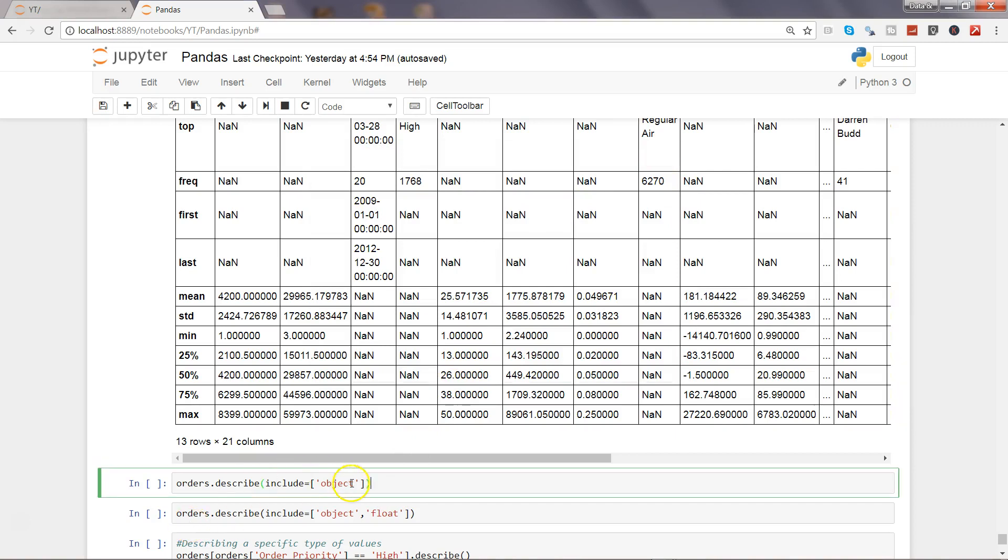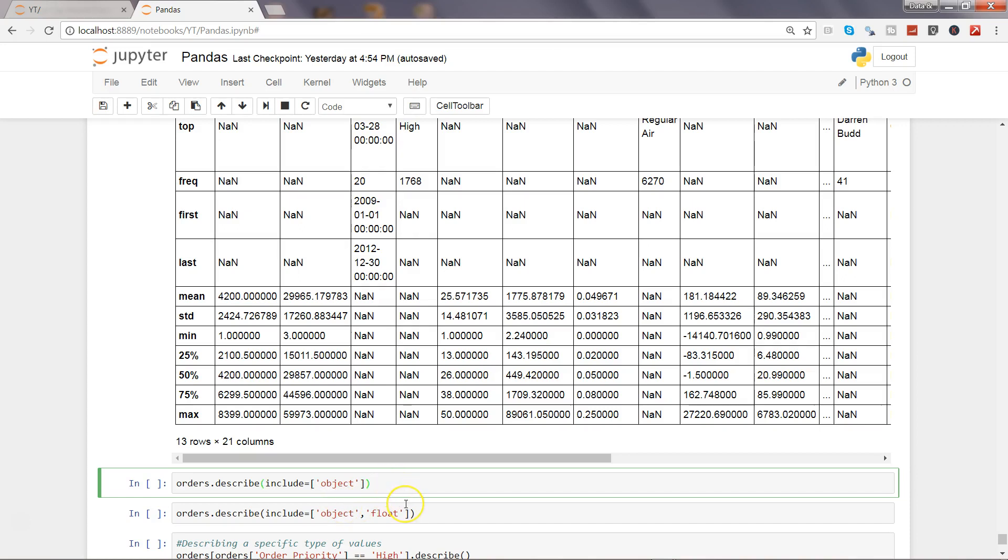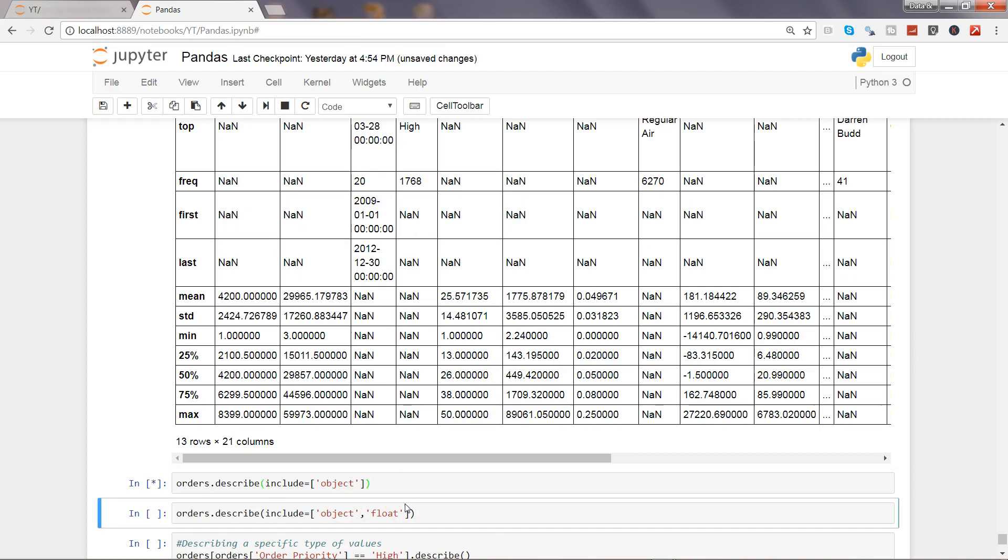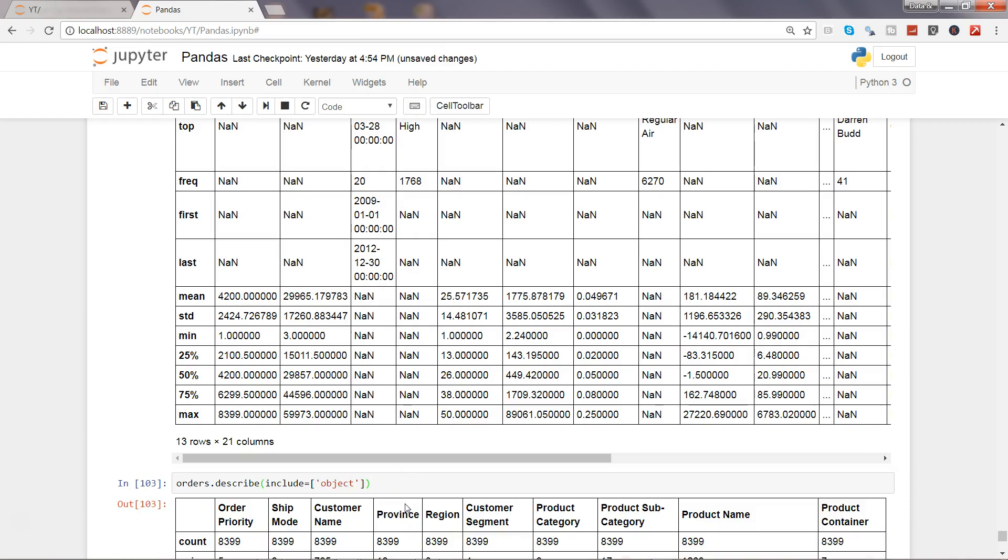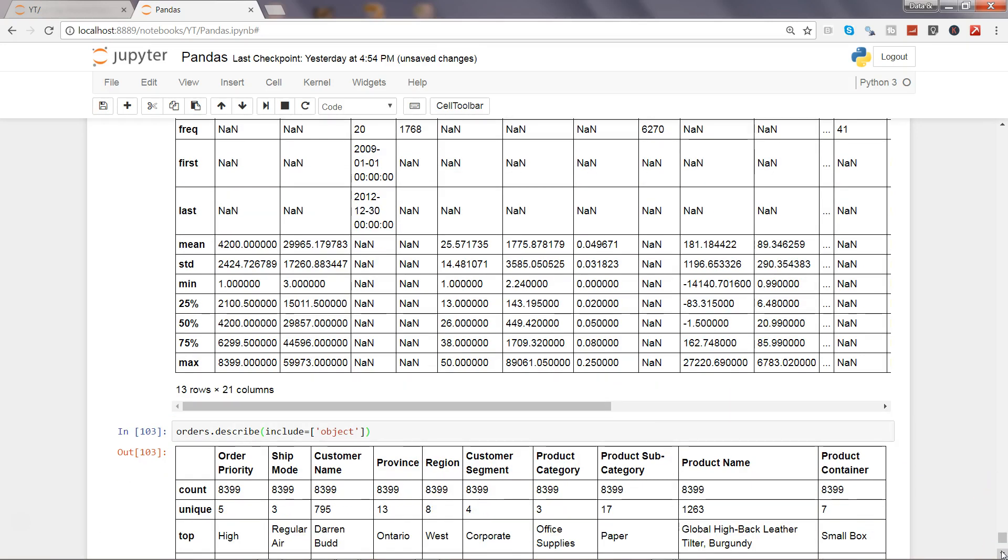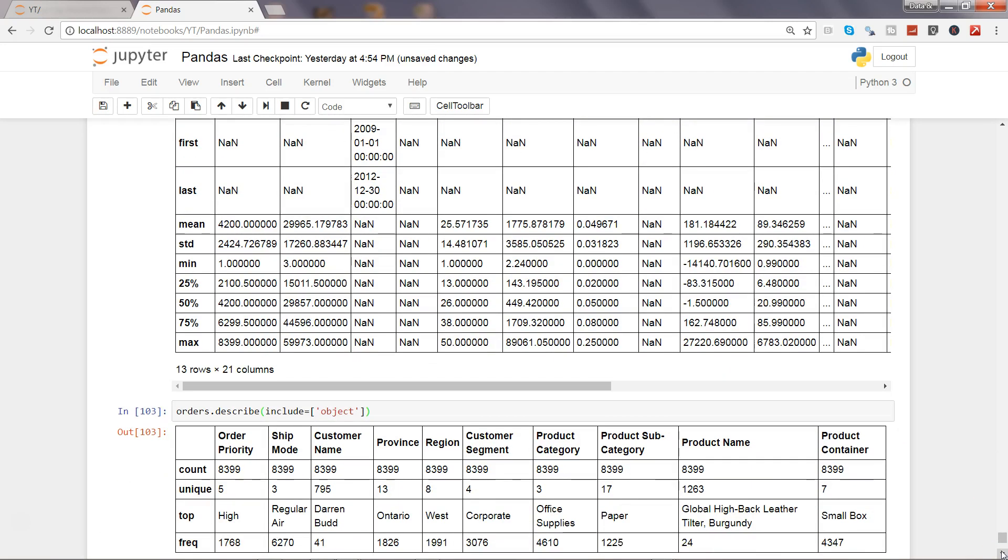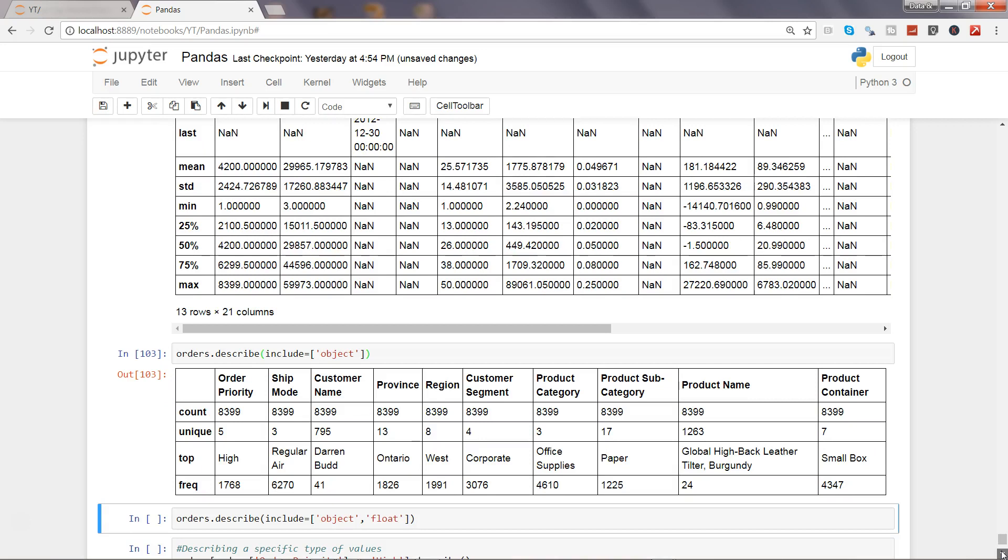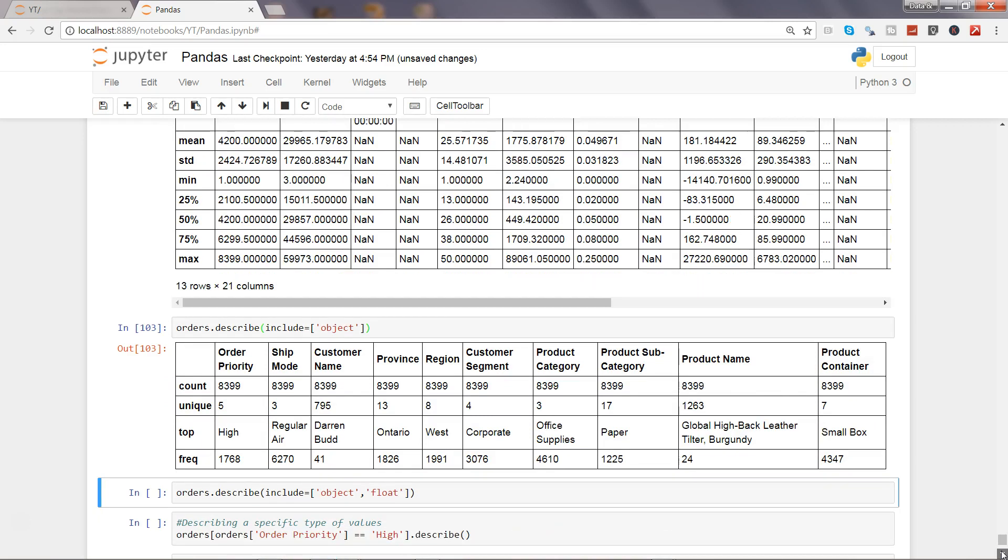After that, let's see if you want to only include the character data. We can specify include equals to object within the brackets. These brackets are important - if you are not giving them it will throw you an error. Let's go and execute this by pressing ctrl enter and here you will see only the columns which contain character data.